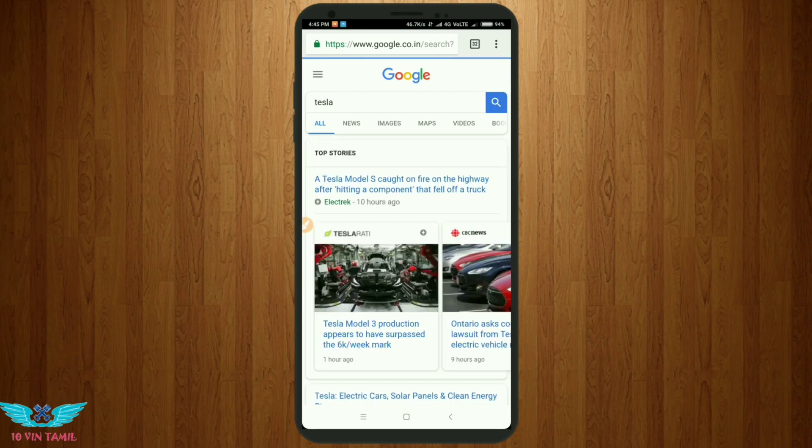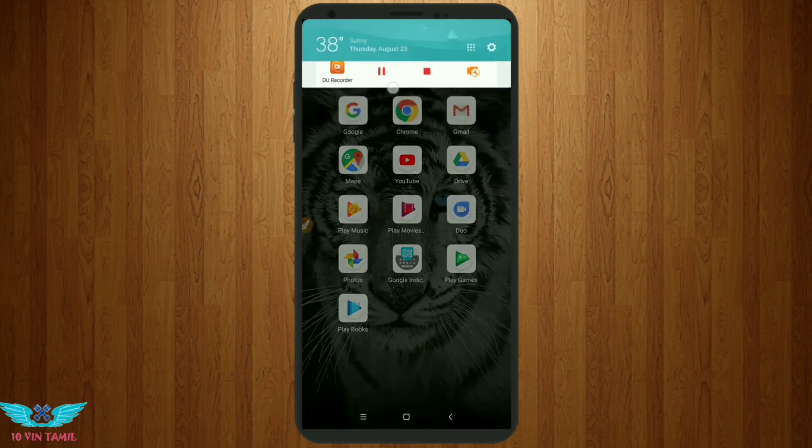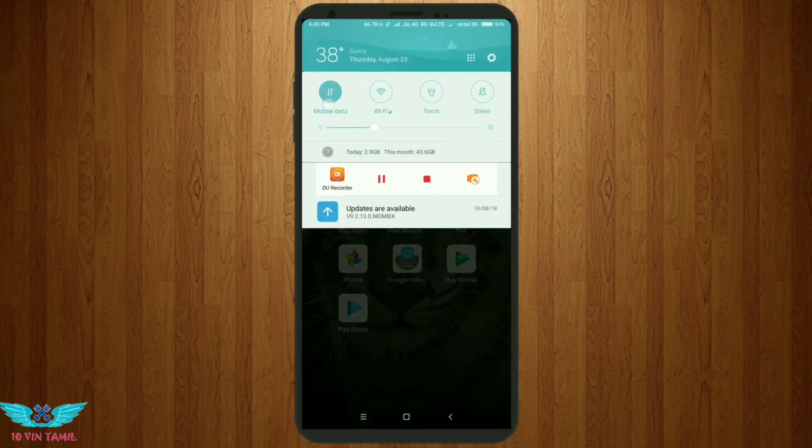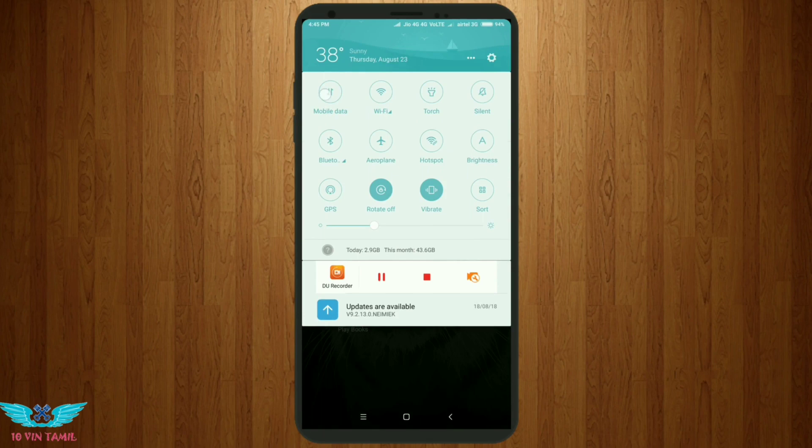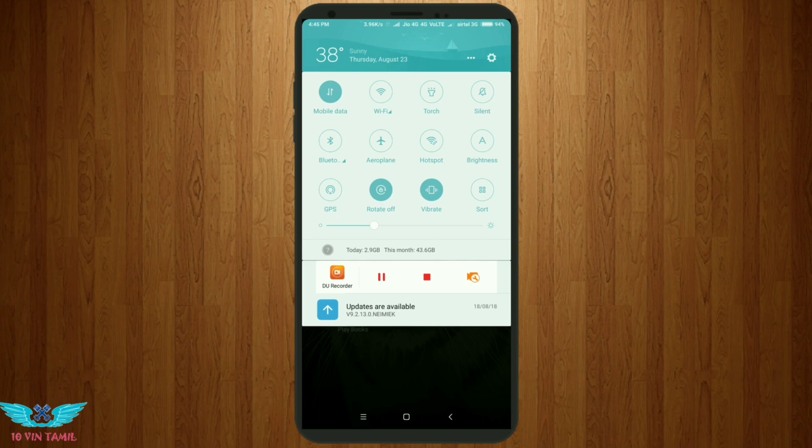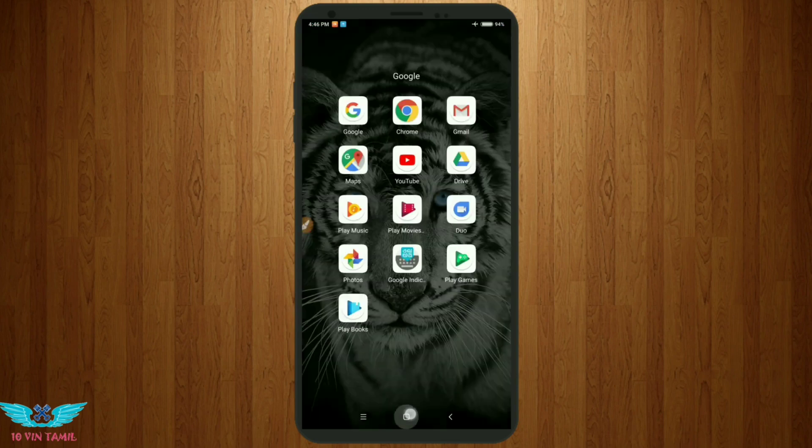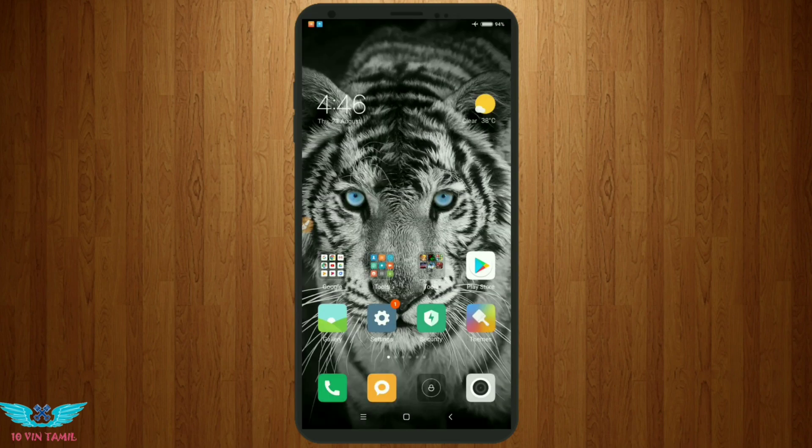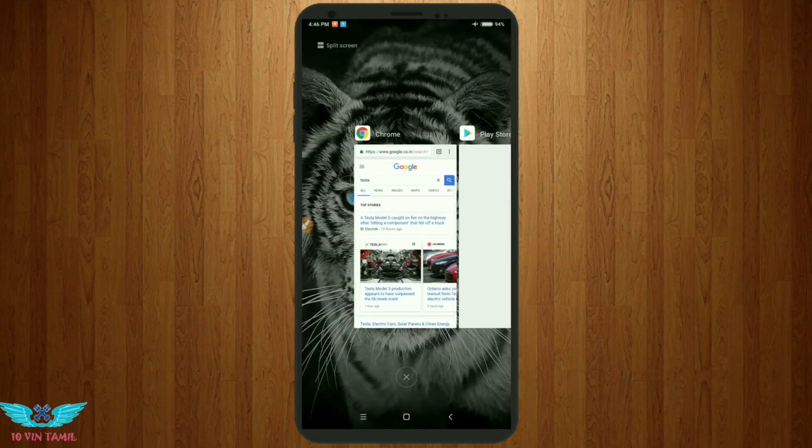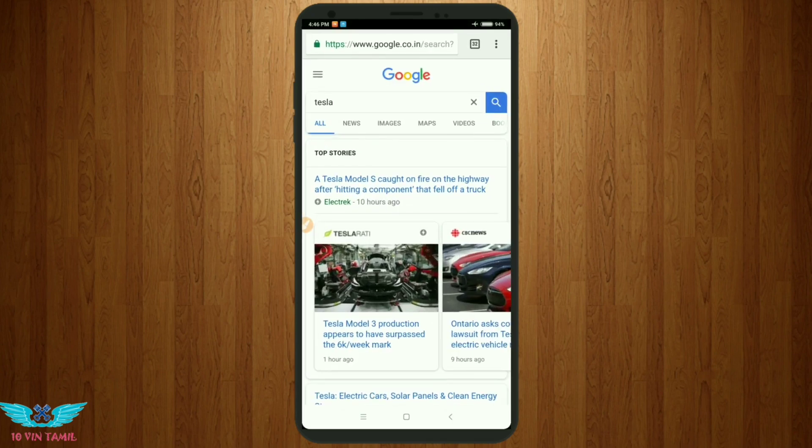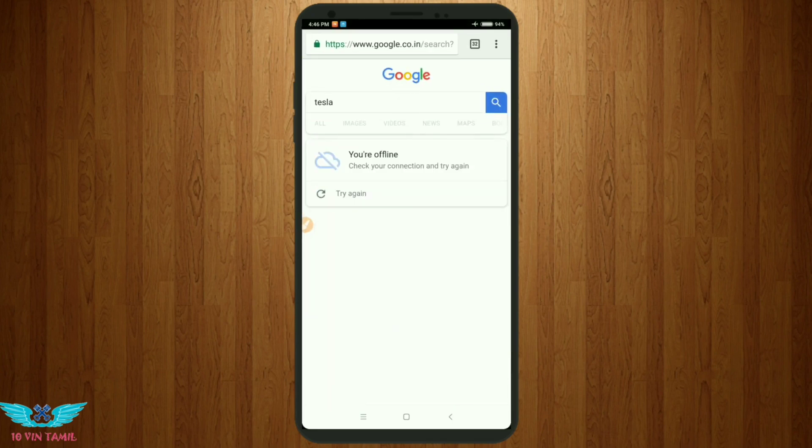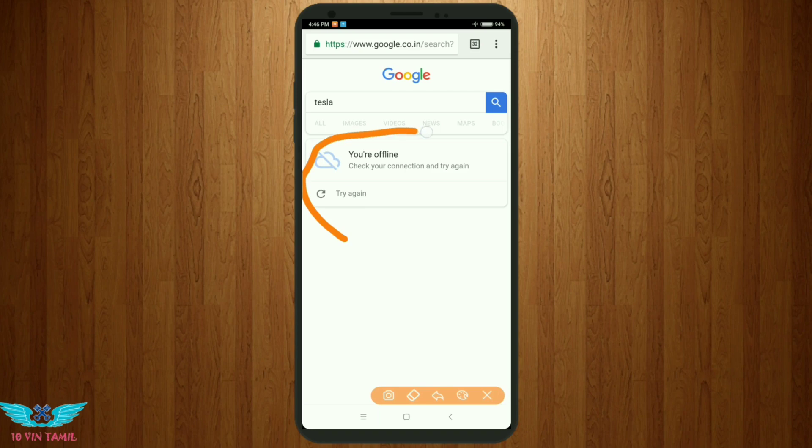You can turn on airplane mode. Now I'm going to turn on airplane mode. Let's refresh the page. You're now offline. Now the phone is in airplane mode.